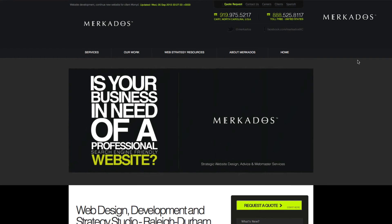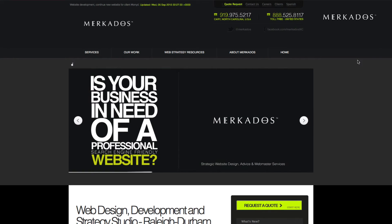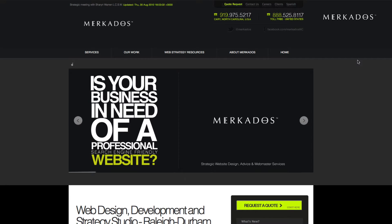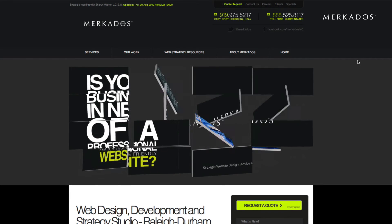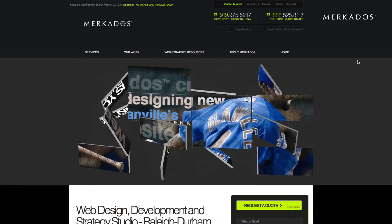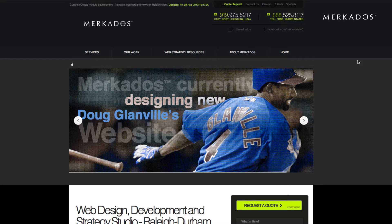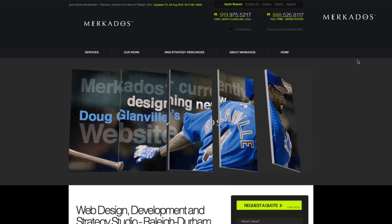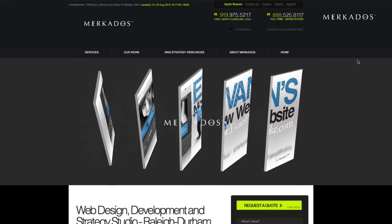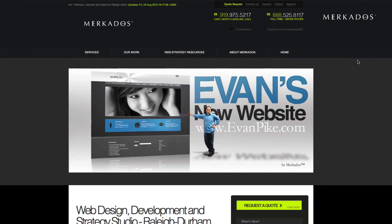Mercados.com — our focus is to help businesses of all sizes make more money through the use of strategic website design, custom digital media development, and web marketing. For more information you can contact us at 888-525-8117 or visit us on the web at Mercados.com.